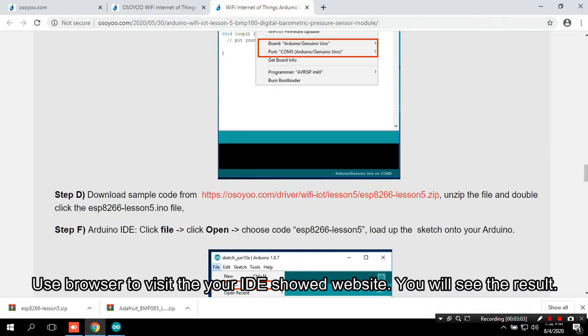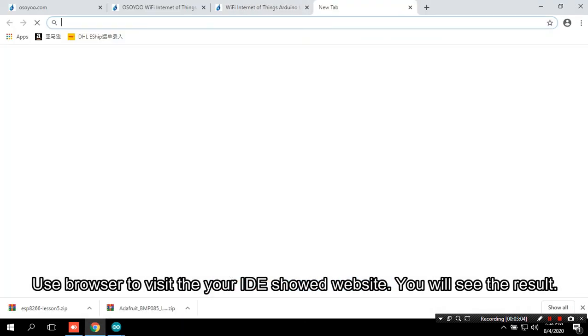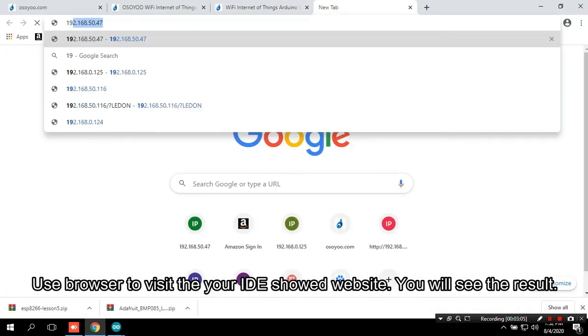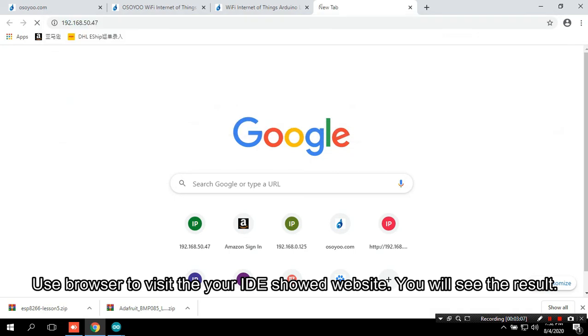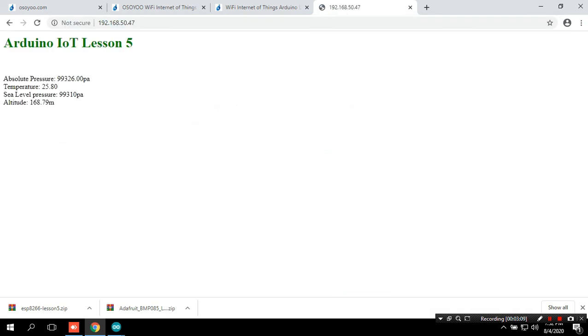Use browser to visit the website your IDE showed. You will see the result.